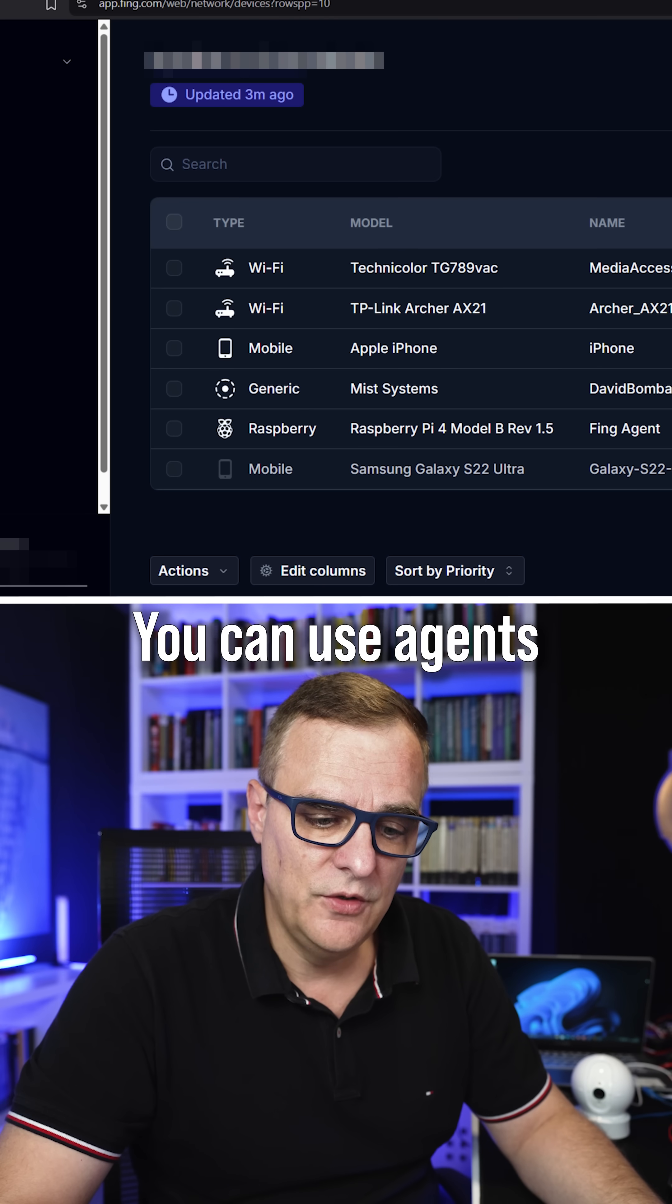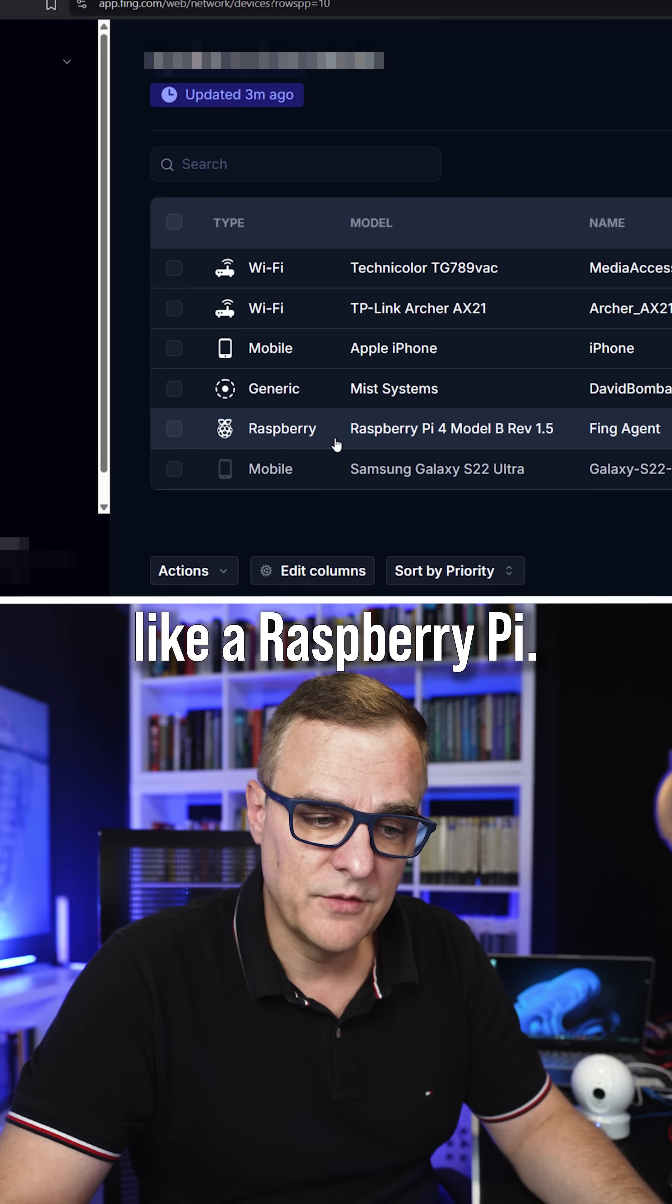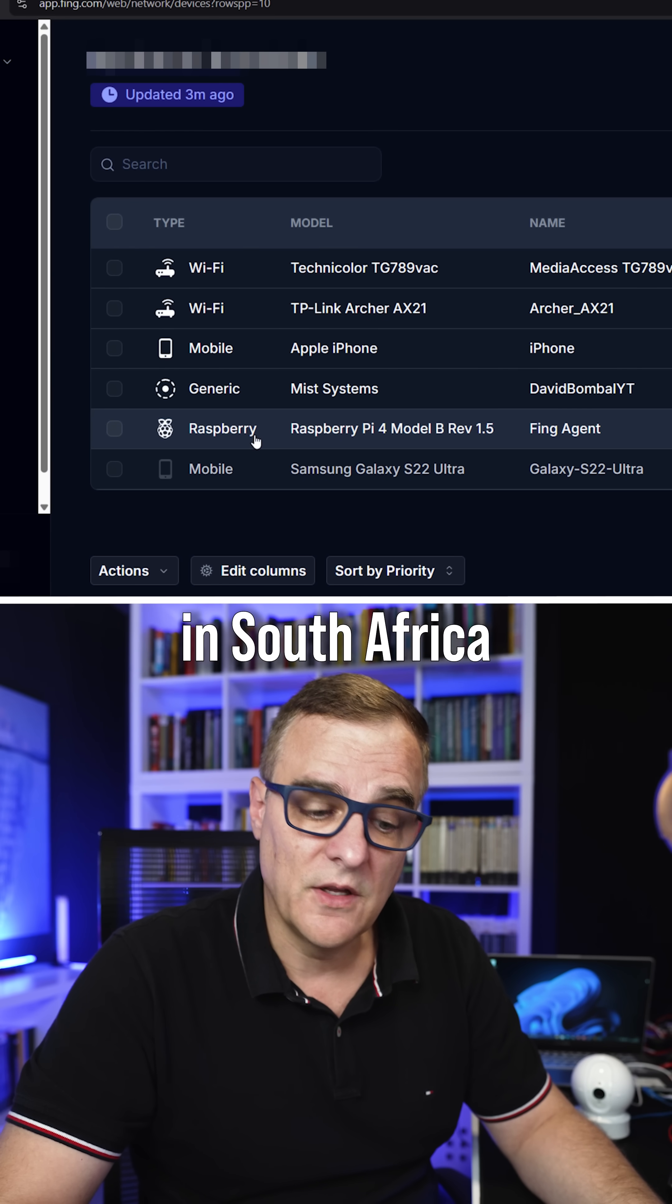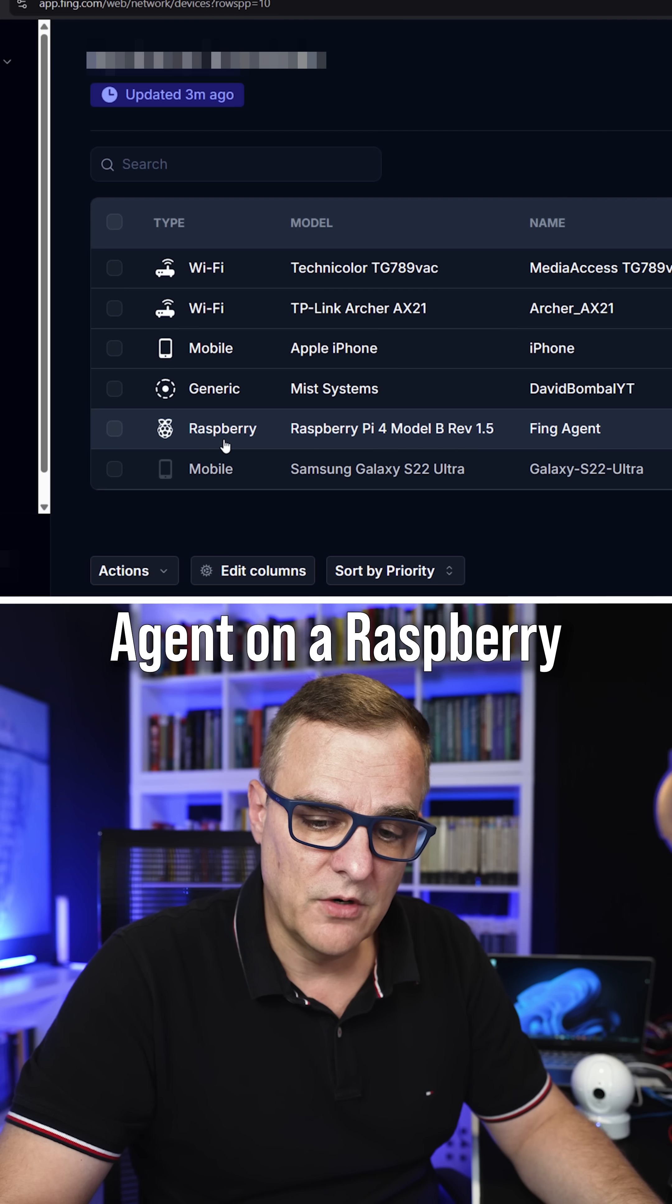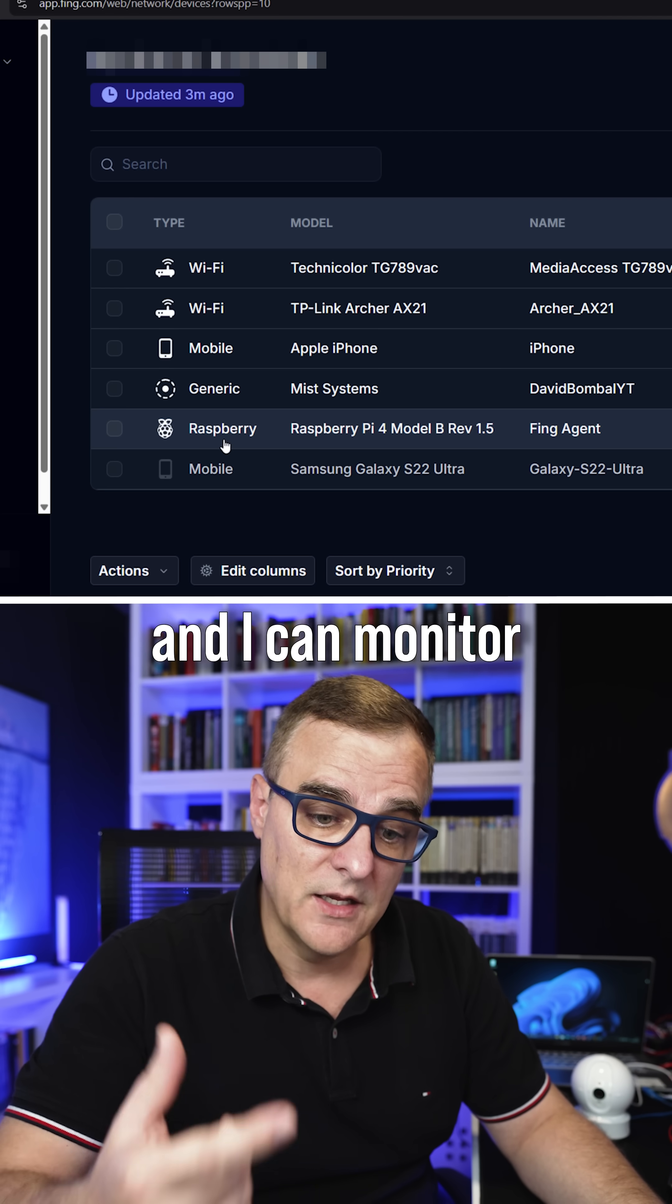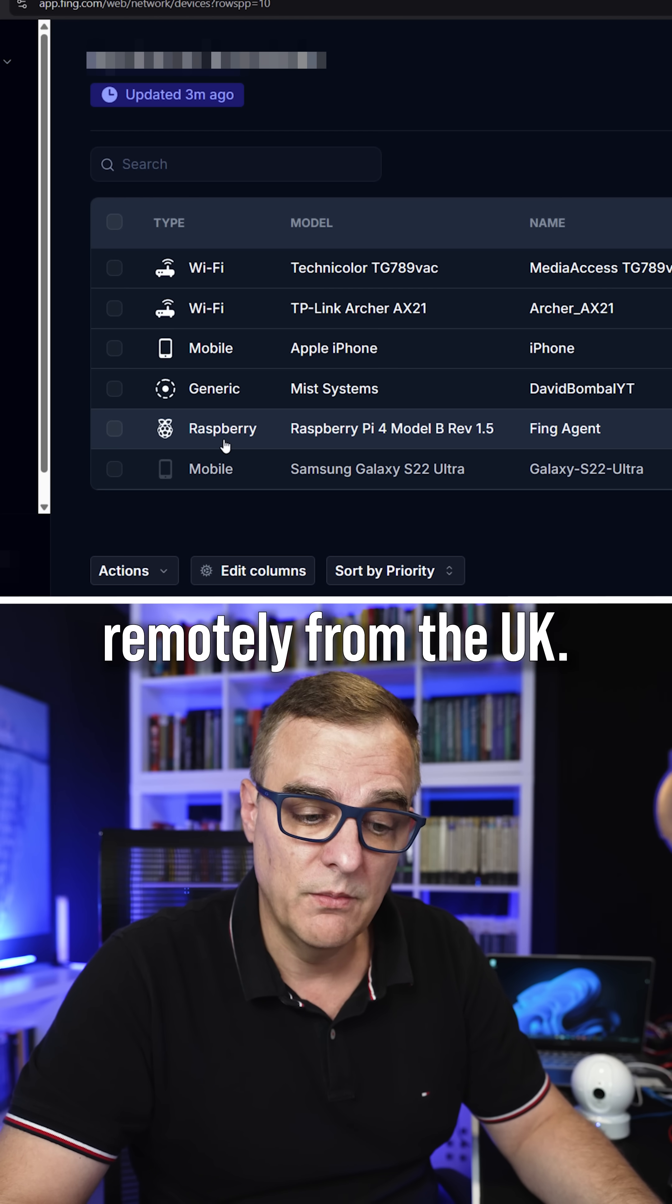You can use agents on something like a Raspberry Pi. So this is a network in South Africa, and I'm running the Fing agent on a Raspberry Pi on that network, and I can monitor that network remotely from the UK.